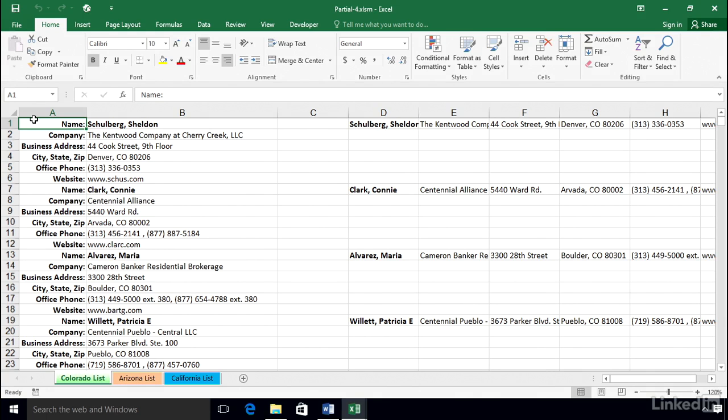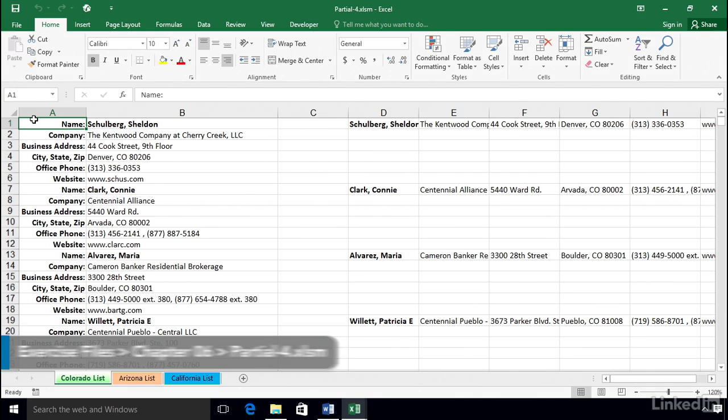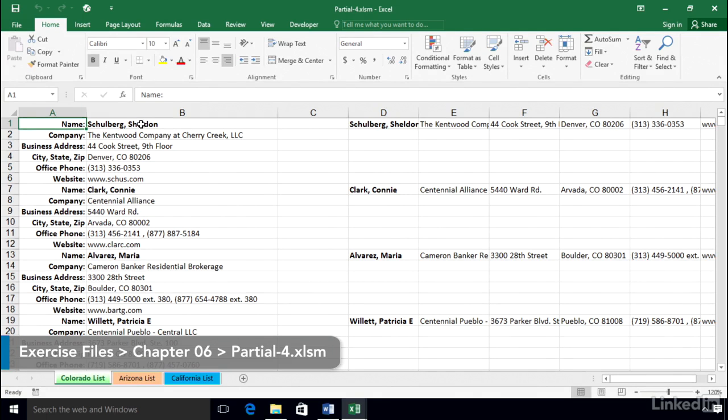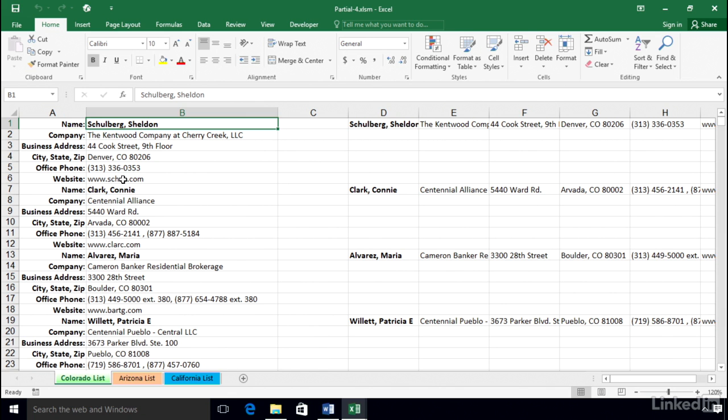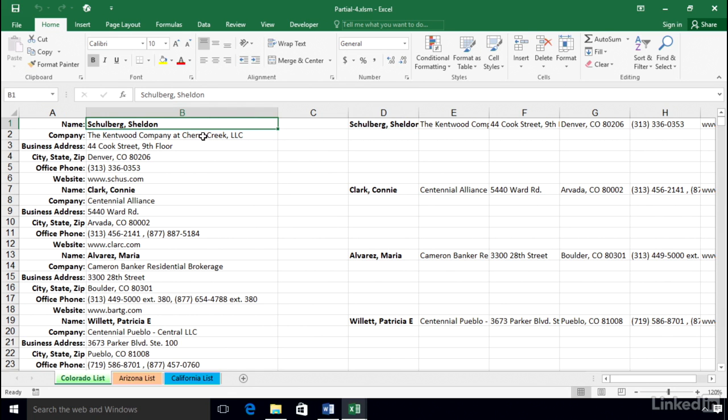We're looking at the worksheet called Partial 4, and what we're seeing on the screen represents what we saw at the completion of the previous movie. We used the do loop structure to move through the list, copying and pasting information off to the right. This was done for all the records entirely through the list.